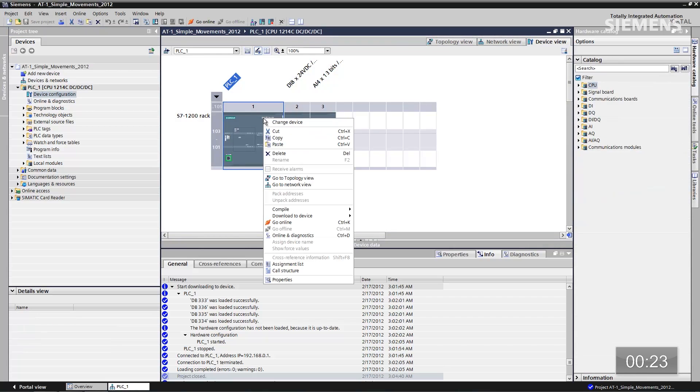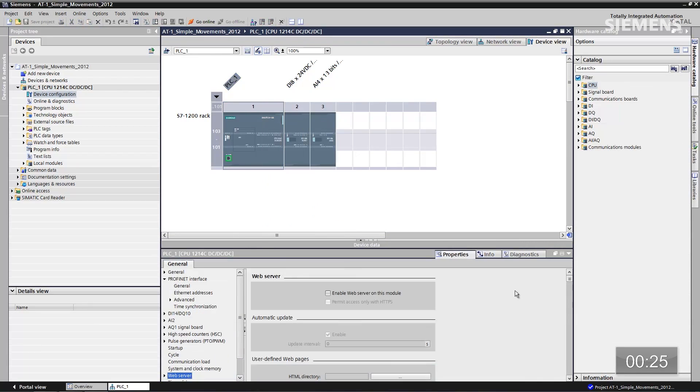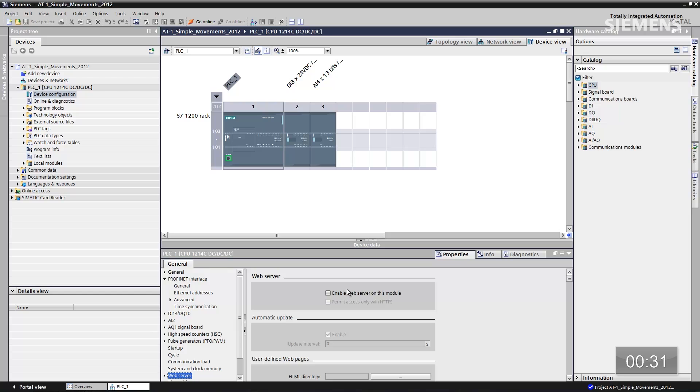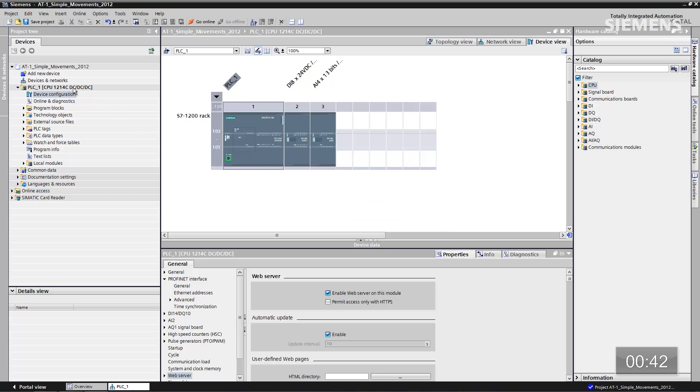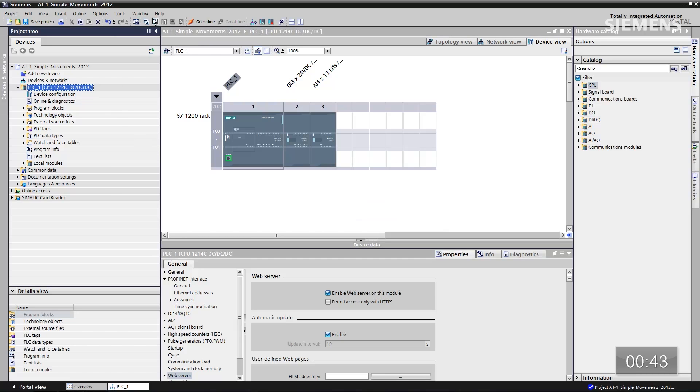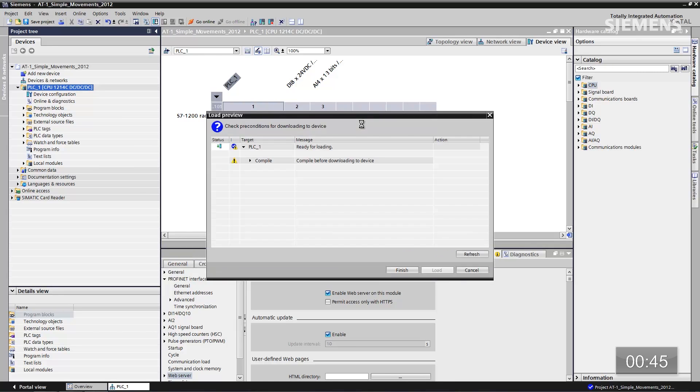Give focus to the CPU, click on properties, and the first thing that pops up is the integrated web server. If I check this box, a little security note pops up asking if we want a password for this application — I don't want to do that. All I have to do now is give focus back to the CPU and click download.